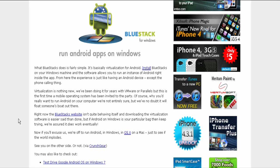From here, the experience is just like an Android device except the phone calling thing. It's nothing new. They've been doing it for years with VMware or whatever.